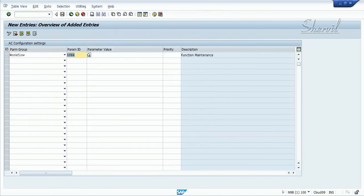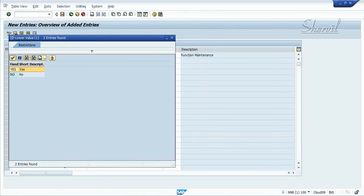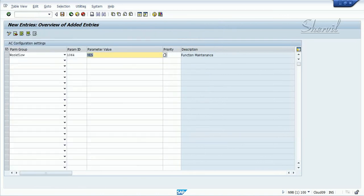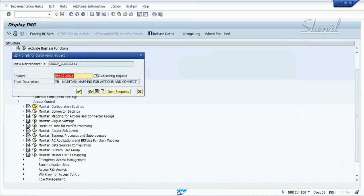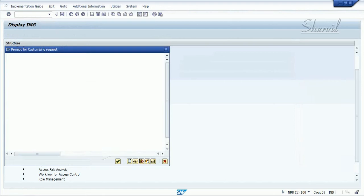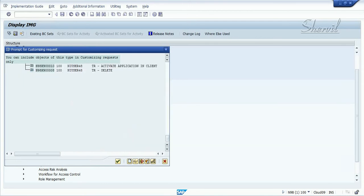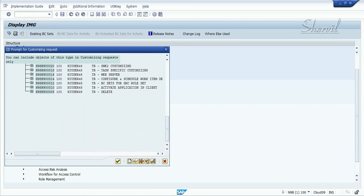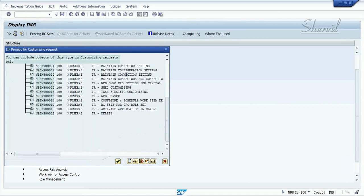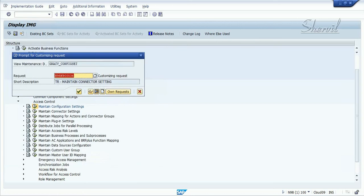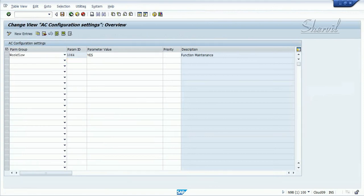Parameter 1064 is a yes or no field value parameter for function maintenance. Click on Save — you'll be asked to put it in a transport request. Go ahead and save it into a transport request.